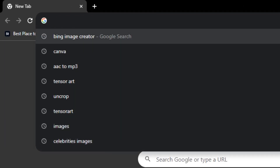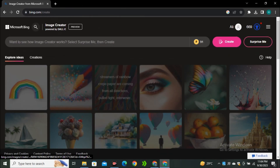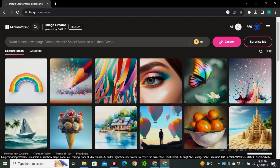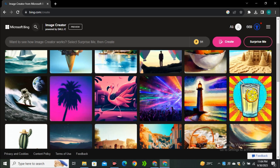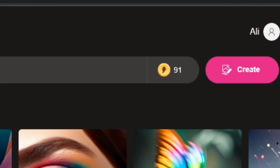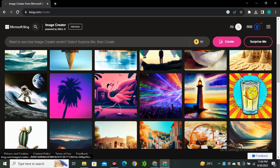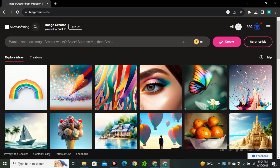Head over to your search bar and search for Bing Image Creator, then click on that first link. If you're not familiar with the Bing Image Creator, this is a free AI image generator by Microsoft Bing, accessible for everyone. You get 91 credits for the first image generation — don't worry about running out, because even if you do, you can still generate images properly.